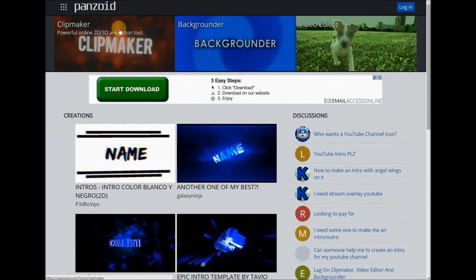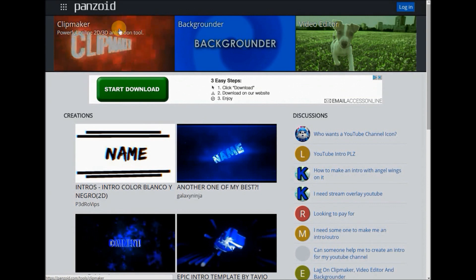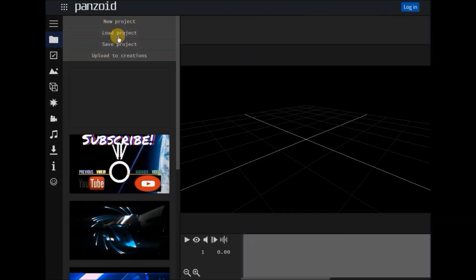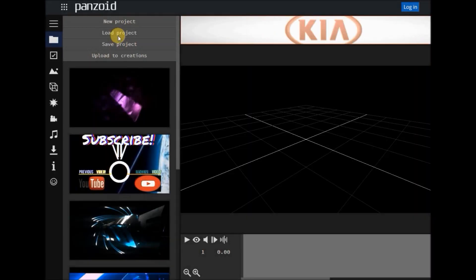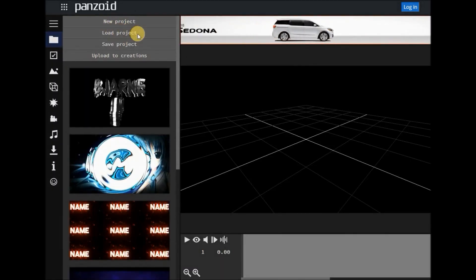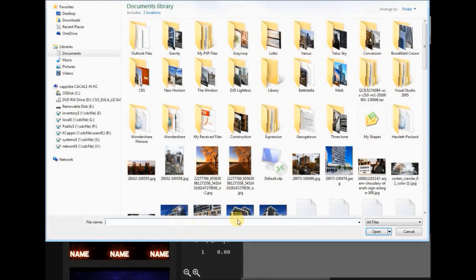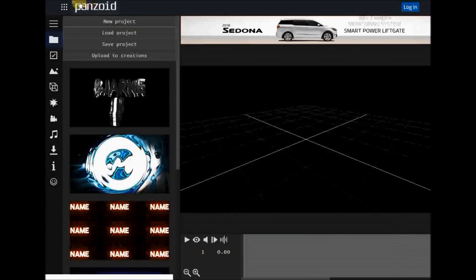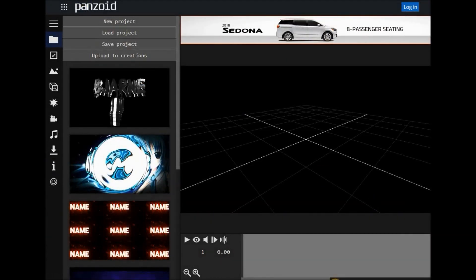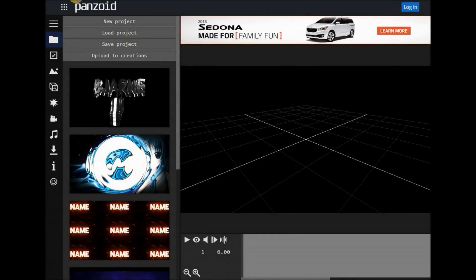As soon as we go into clip maker, the first thing you'll see is a menu: new project, load project, and save project — pretty self-explanatory. If you save a project file, it saves it to your PC and then you load it back online from your PC.